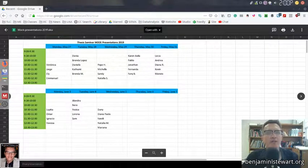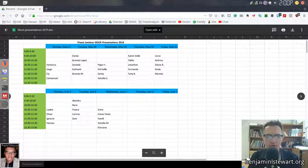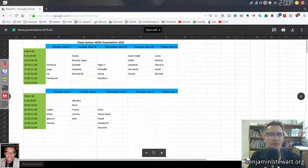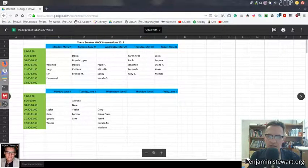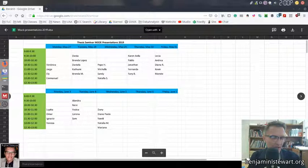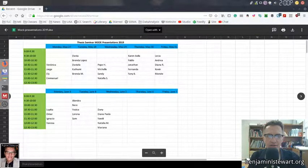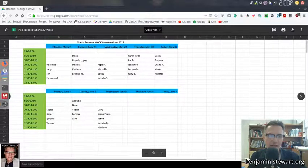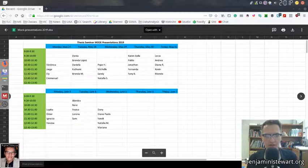For those of you who are taking thesis seminar, my name is Benjamin Stewart at benjaminlstewart.org. I wanted to share some information about the mock presentations, touch on your final presentations and what to consider, and also give you some important dates for your final first draft and final draft that you're expected to complete for this thesis seminar course.